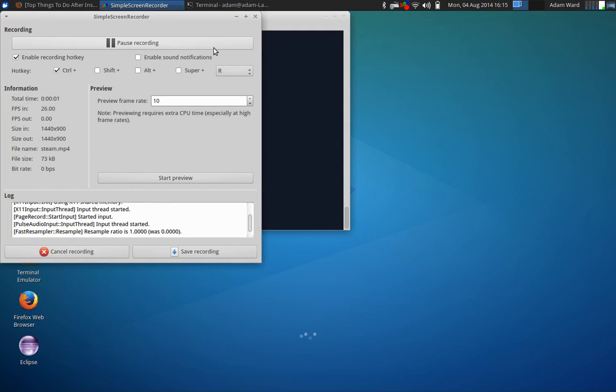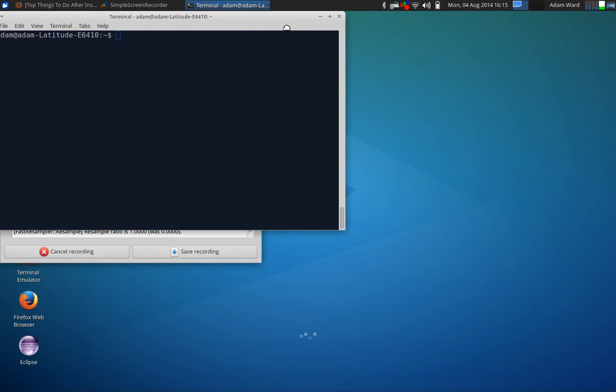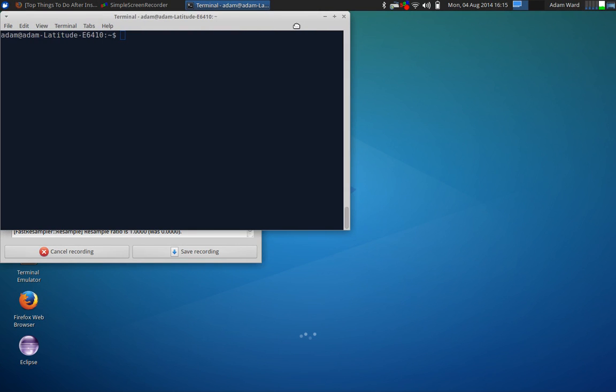How's it going everyone? Adam here from Coding Basics and welcome to another Linux how-to video. In this video I'll be going over just what the title says, which is how to install Steam.